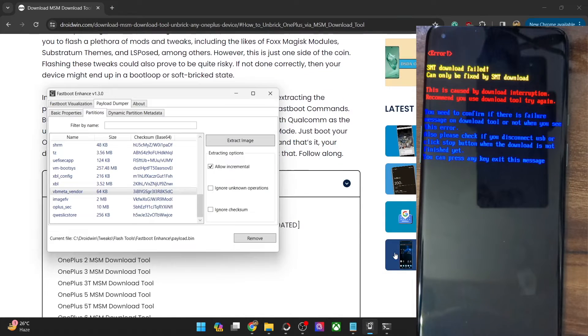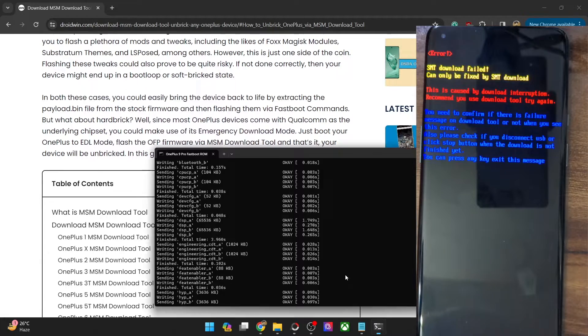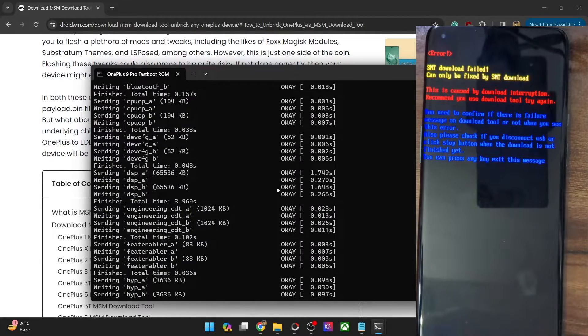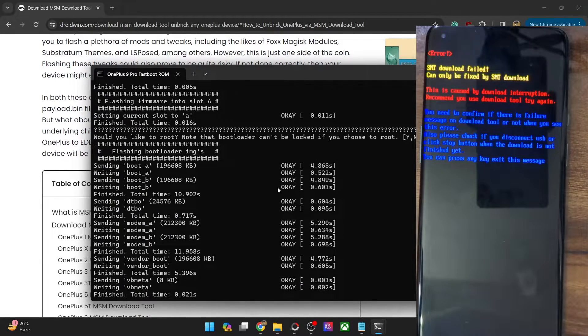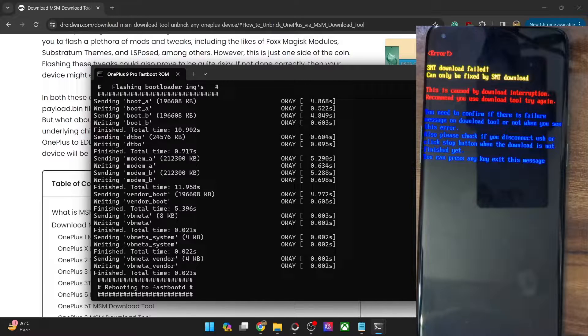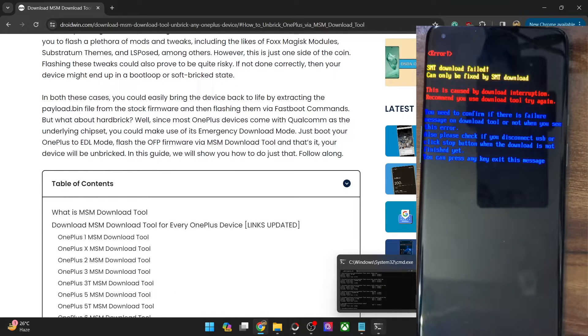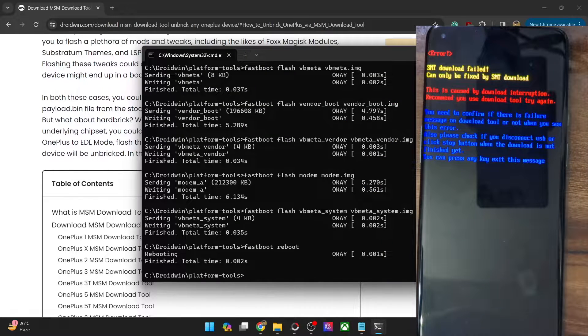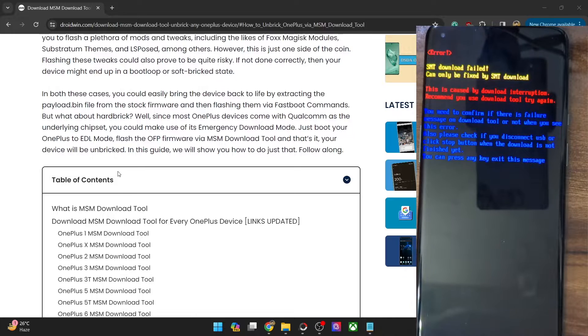So let's try and rectify this issue. First and foremost, let me close all the tools in the background and the CMD window as well. In fact, this is the culprit which led my phone to this state, but not an issue — we will fix this using the MSM tool.